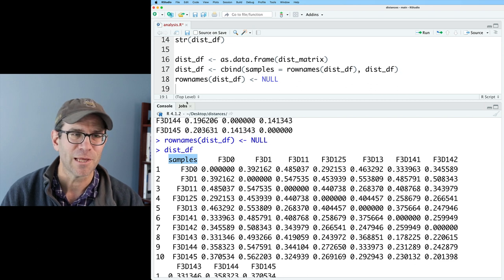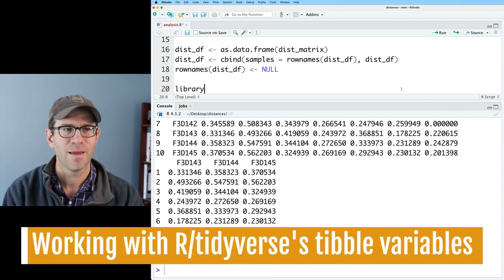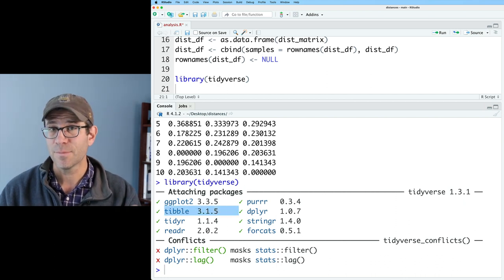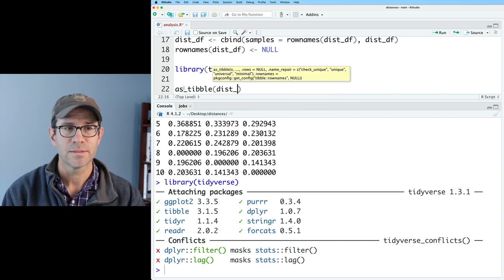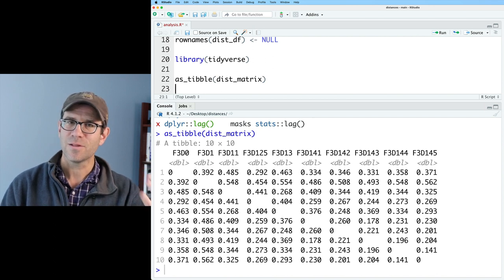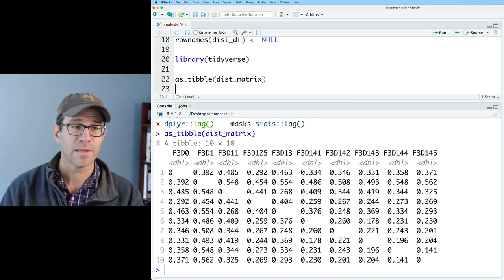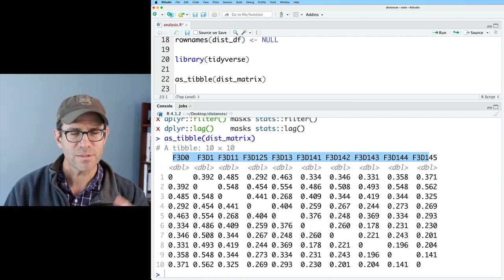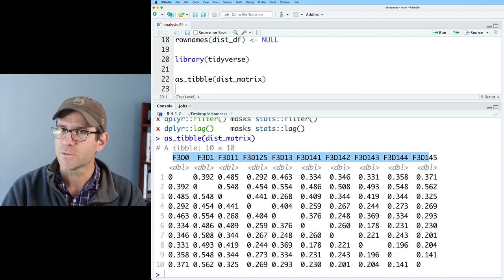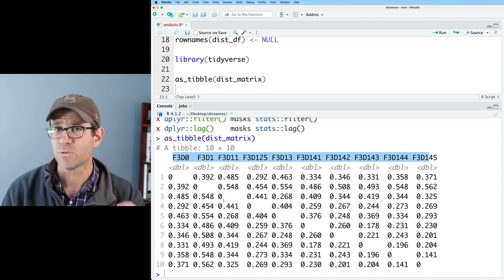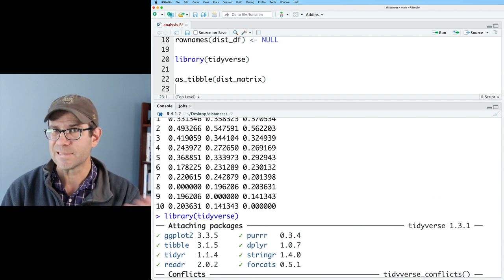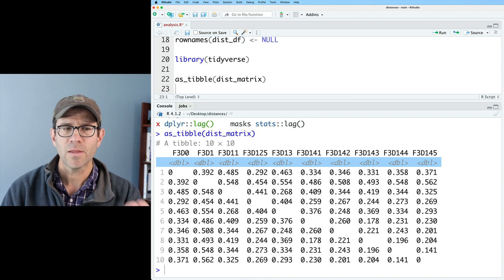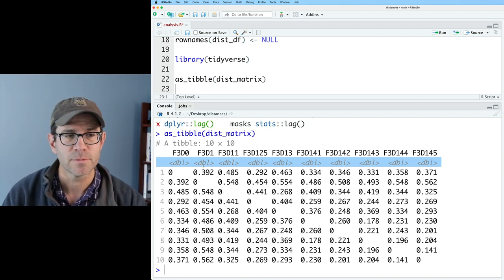Now for the moment we've all been waiting for — let's run library(tidyverse) to reload all those great tools. The package we're using today is tibble because we're making a tibble. We can take as_tibble on dist_matrix. What we get out looks a lot like dist_df — we have our column names but no row names, and we have our distance matrix. The formatting of numbers is more compact: zeros are zeros without trailing decimal values, and there are three significant digits for all other values, compared to six digits in the data frame. It shows as a tibble 10 by 10, and below the column names we see the data type in each column — very convenient.